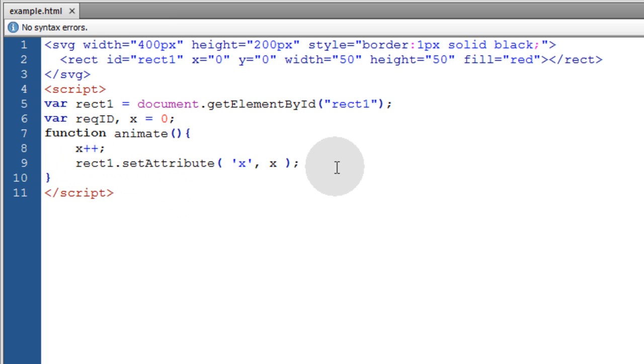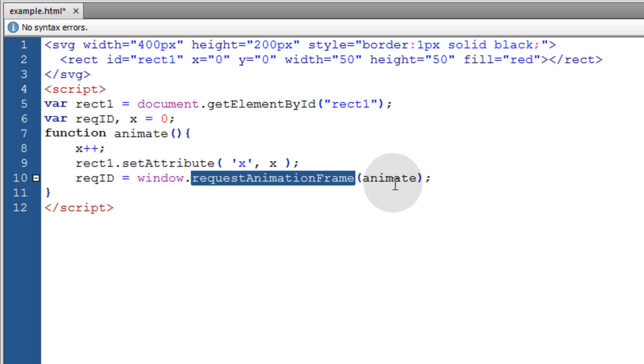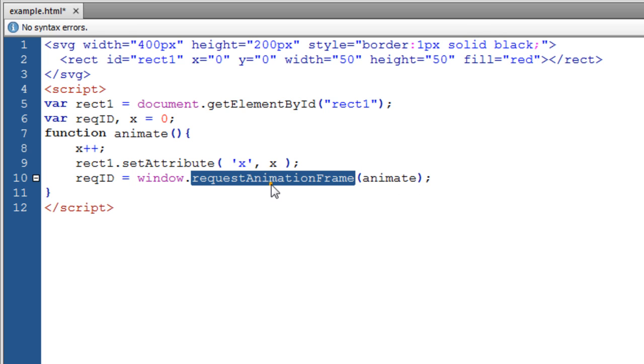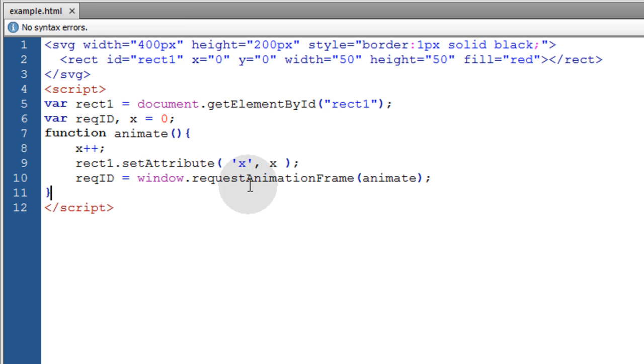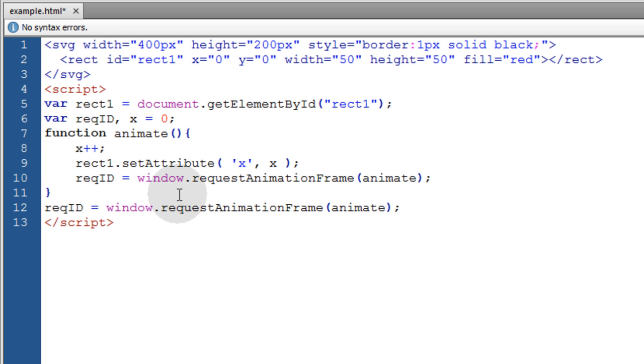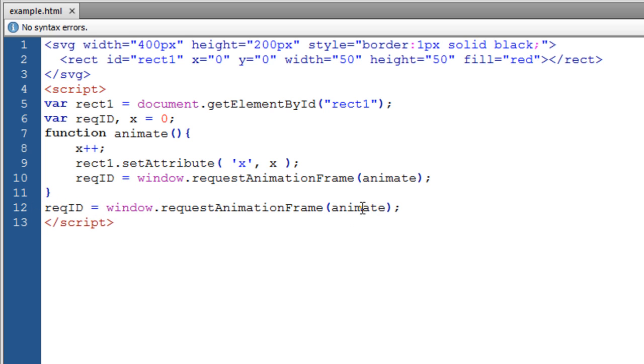And then to make this function animate or loop over itself, we set the requestId to window.requestAnimationFrame animate. This method will make this animate function keep firing off at a rate of something around 60 frames per second. Now at this point the animate function is not being called to run. So we're going to use that same line, the requestId for the requestAnimationFrame and call animate.